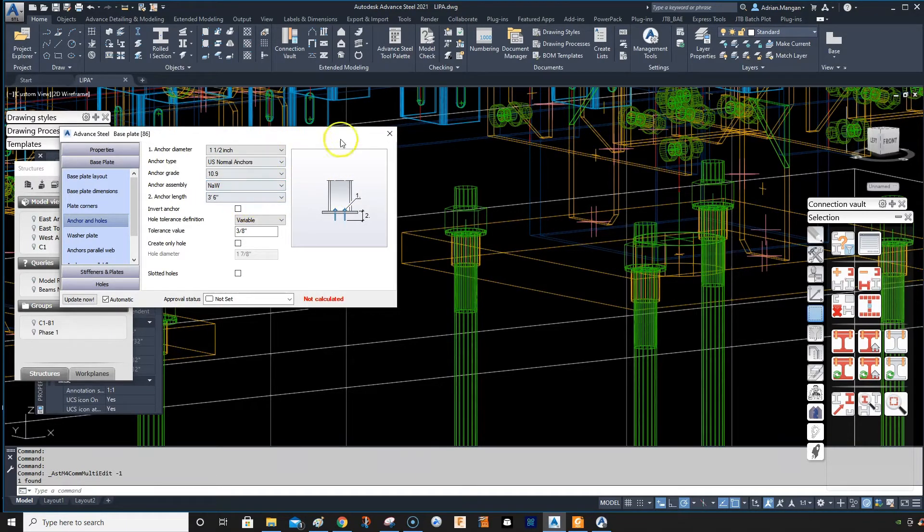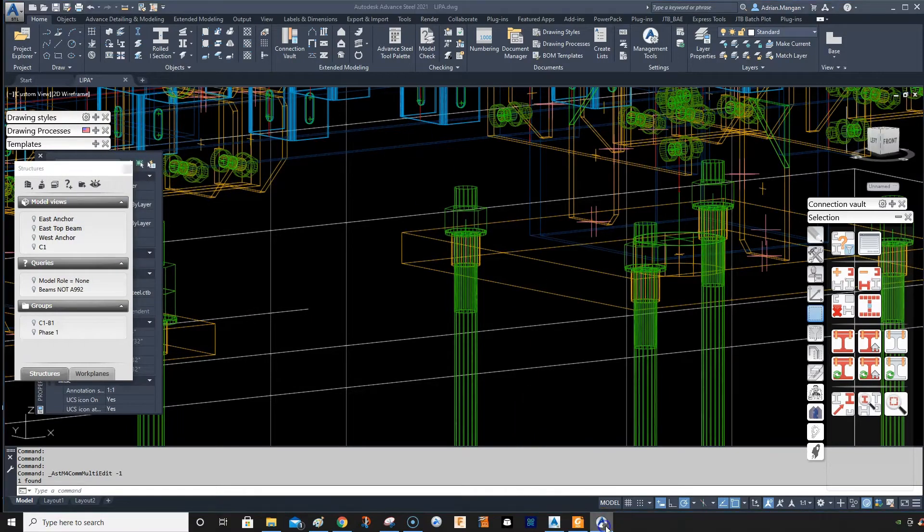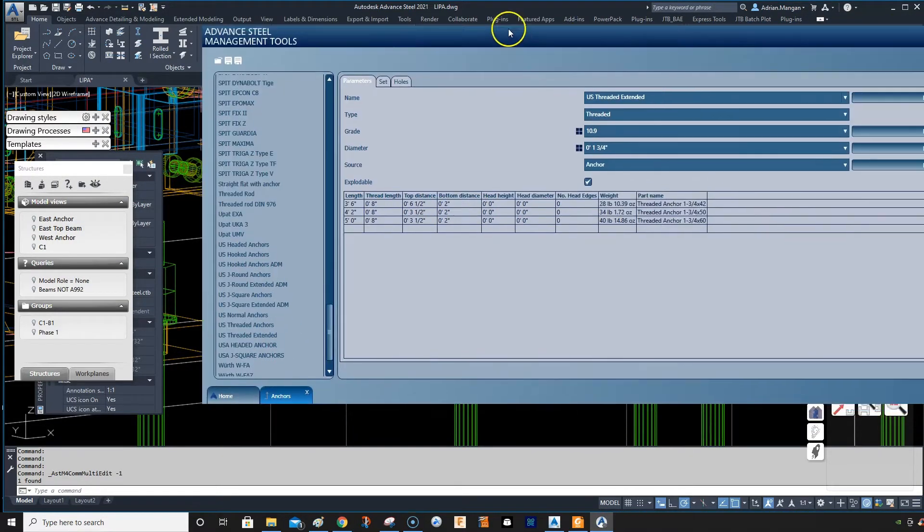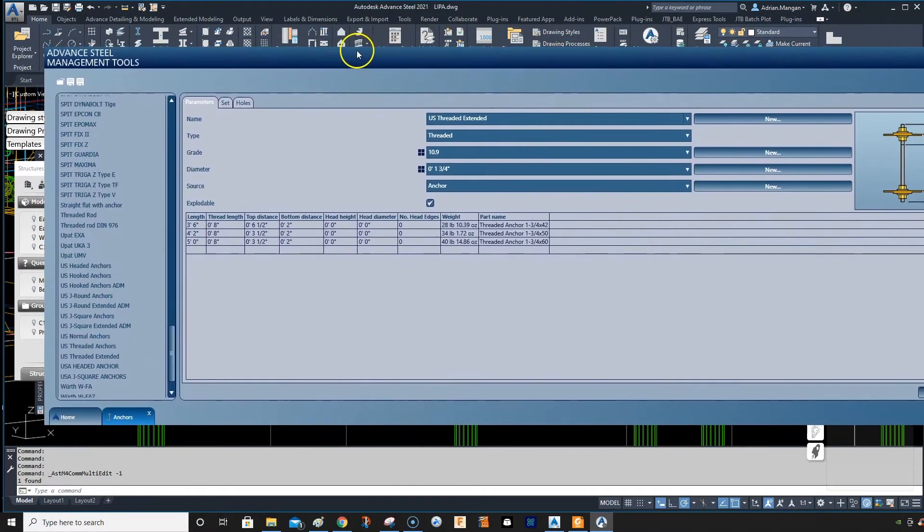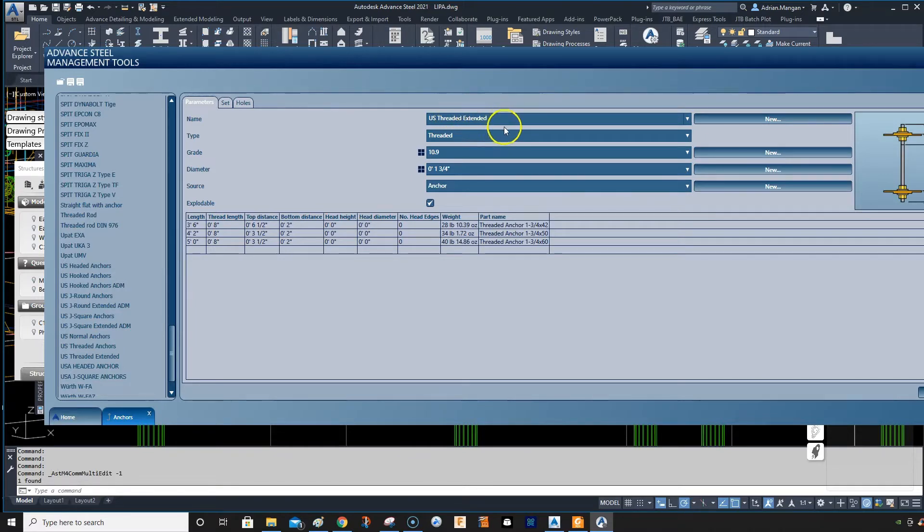So what we need to do is we need to go into this anchor. So we want to open our management tools, which is here. And we're going to go to threaded anchors, which is where we are. US threaded extended.